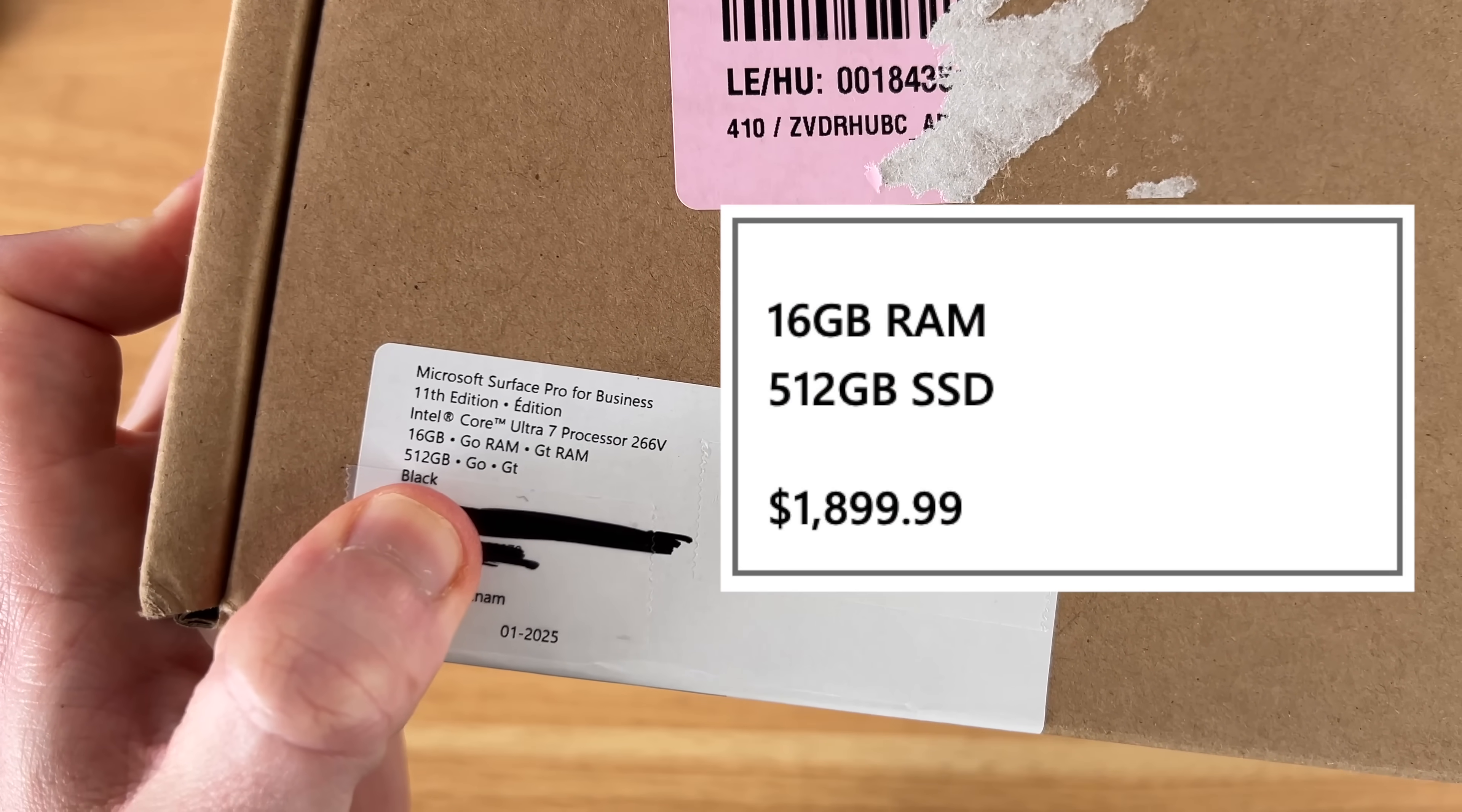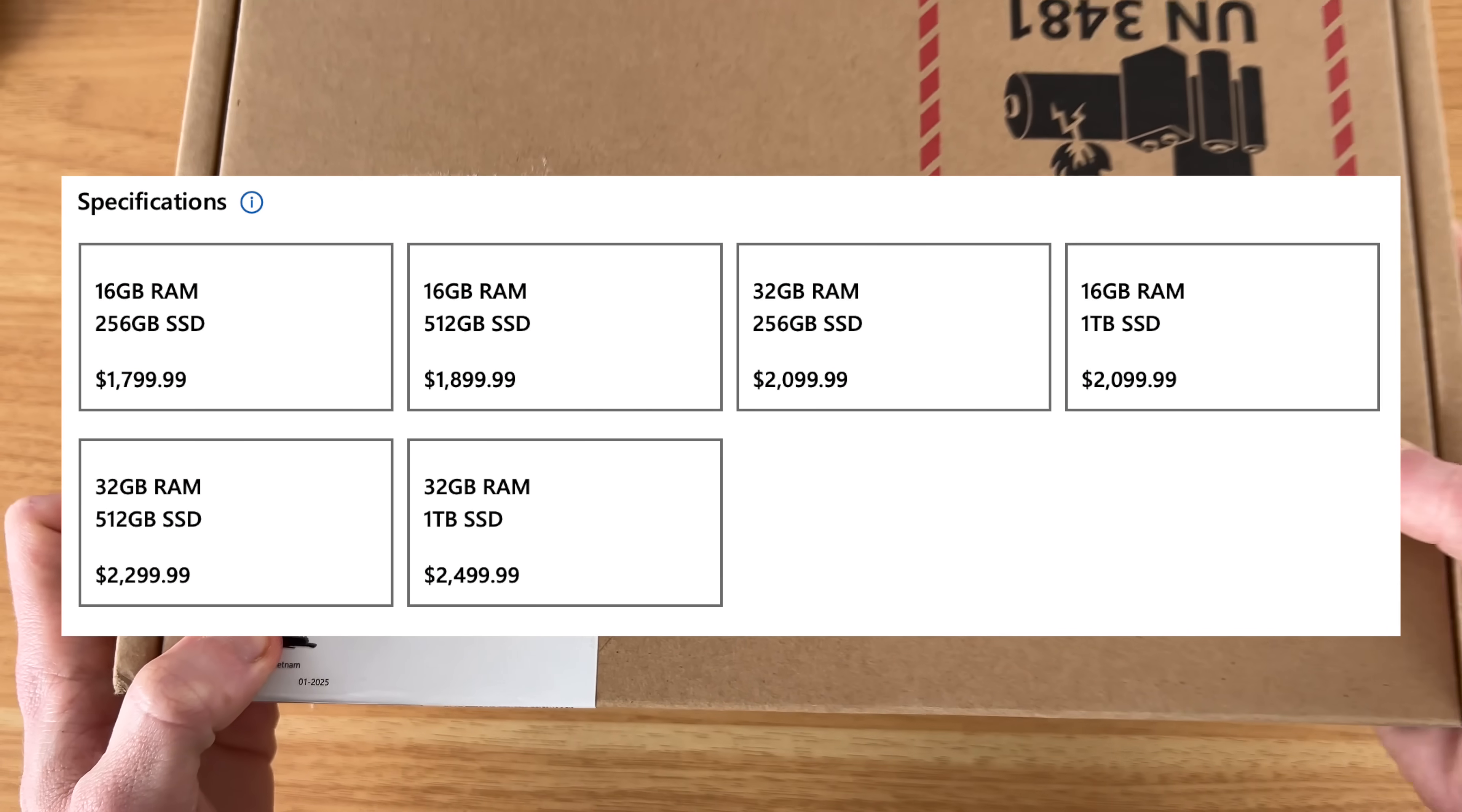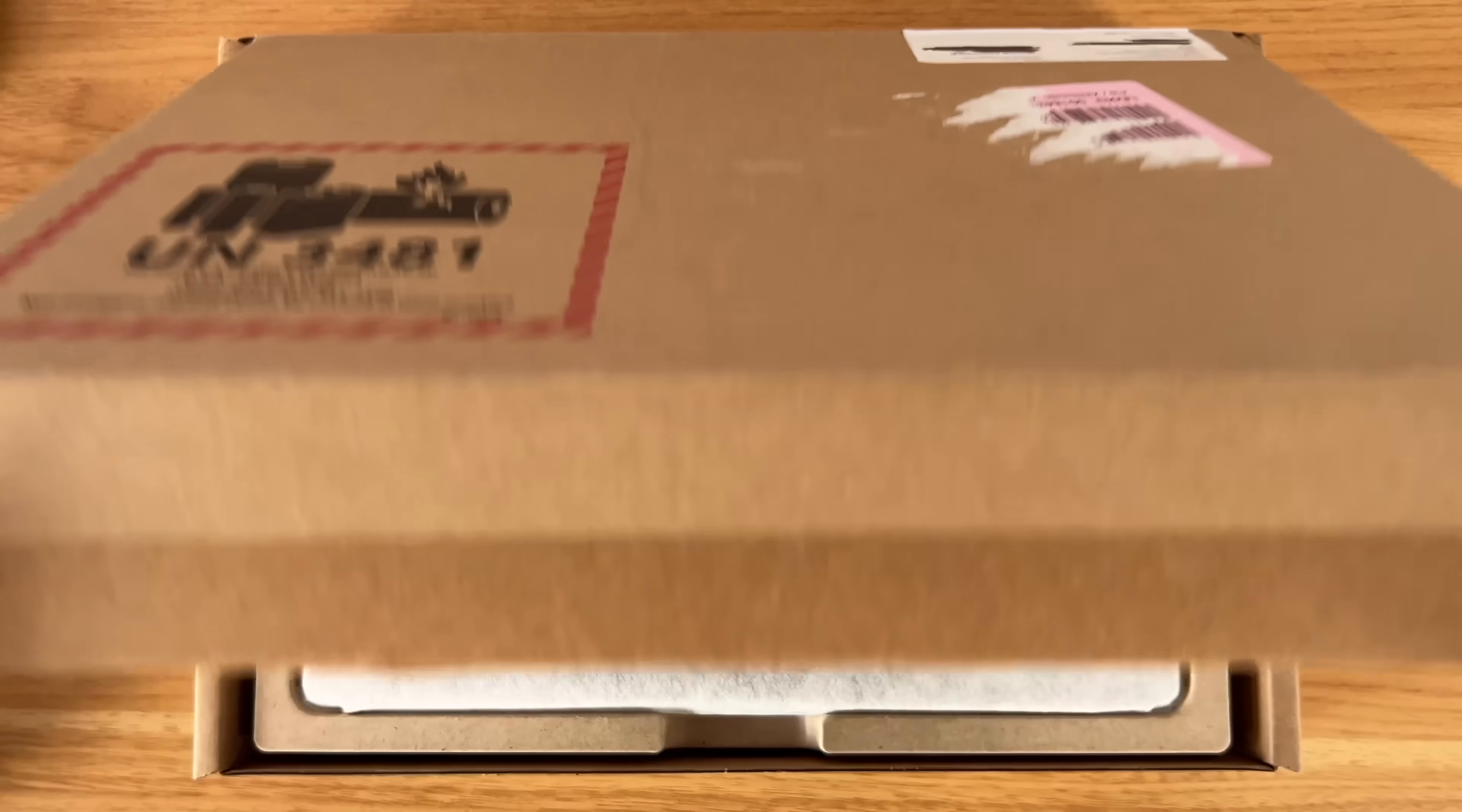The model I have here comes packed with 16 gigabytes of RAM and 512 gigabytes of storage. There's a bunch of configurations at different price points. The highest you can go on this is 32 gigabytes of RAM and one terabyte of storage. So let's see what we get in the box.